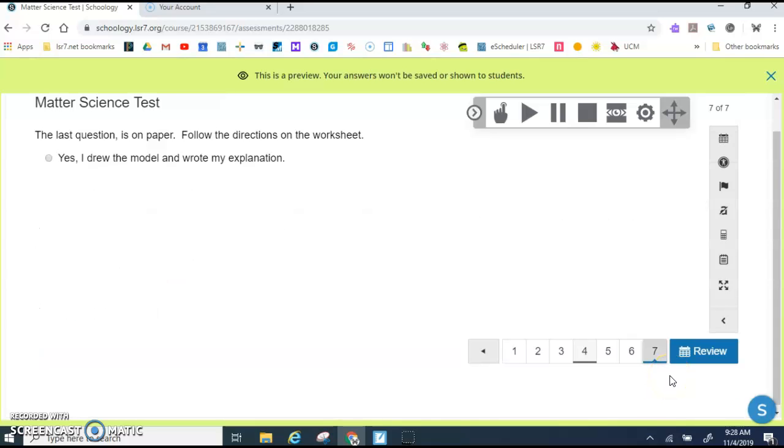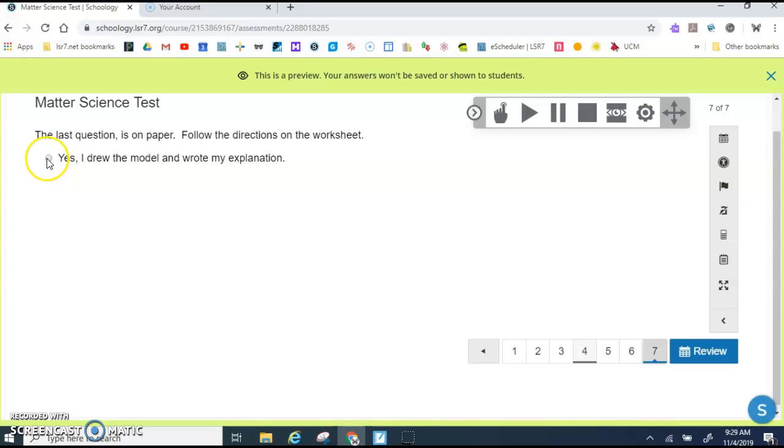Question seven says the last question is on paper. Follow the directions on the worksheet. So I will give you a worksheet and you will do question seven on the worksheet. Once you've done question seven on the worksheet, then you click yes.